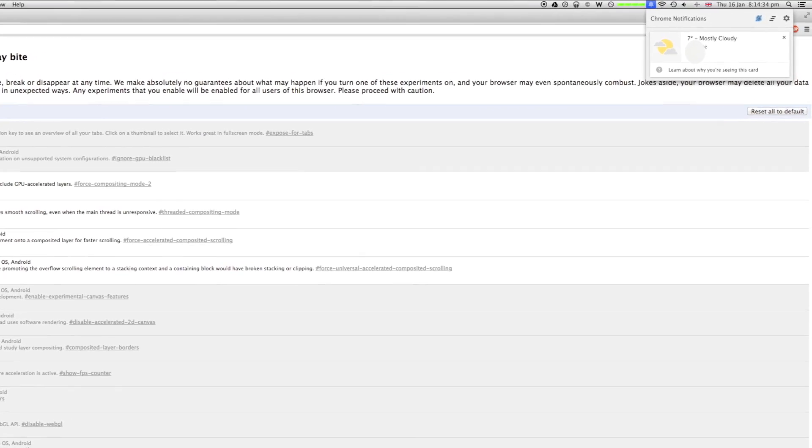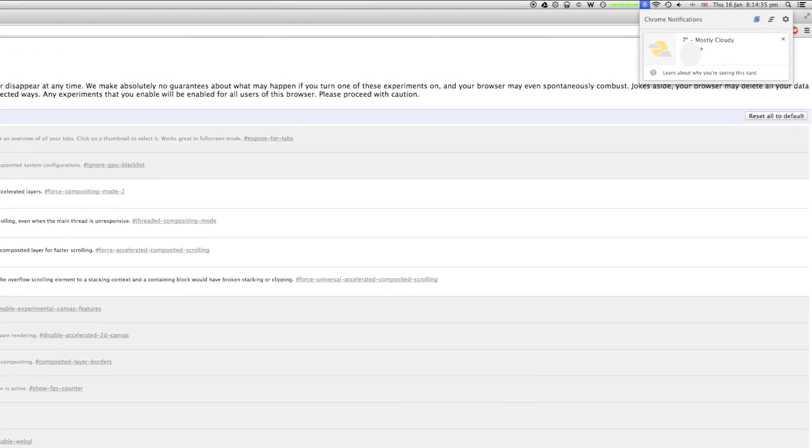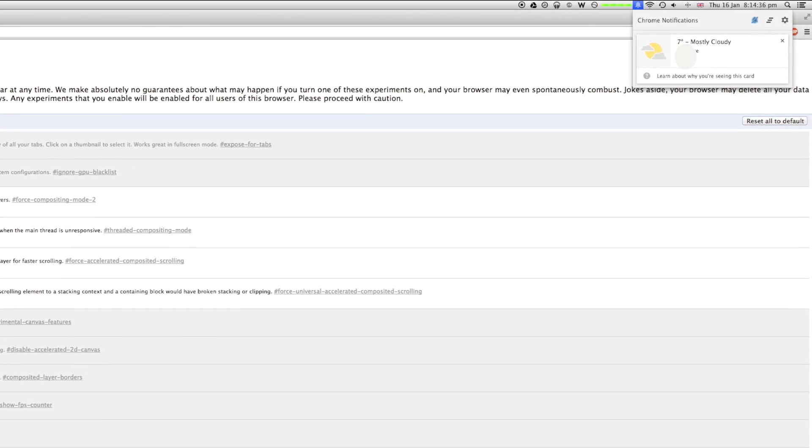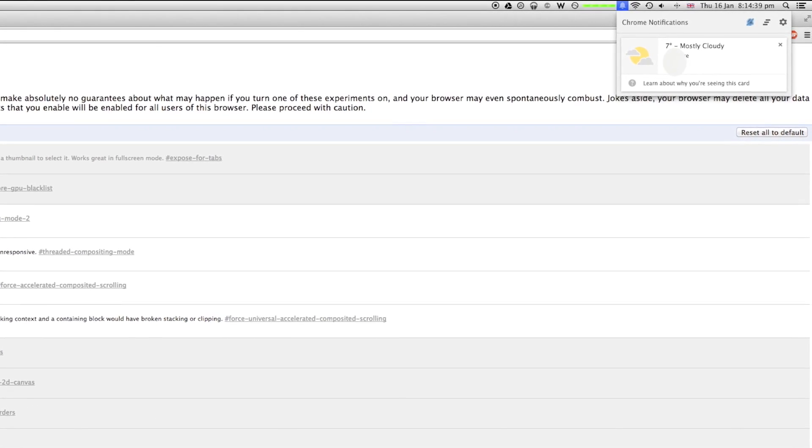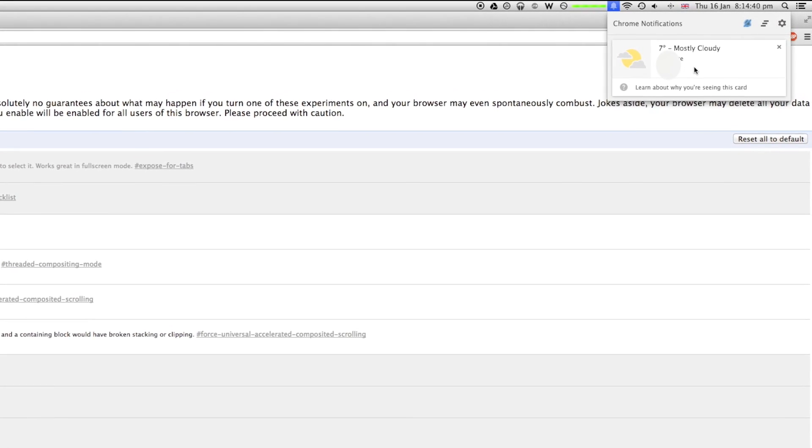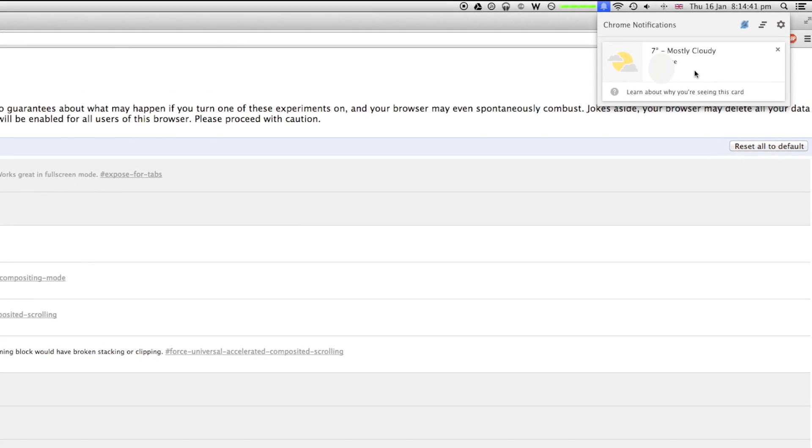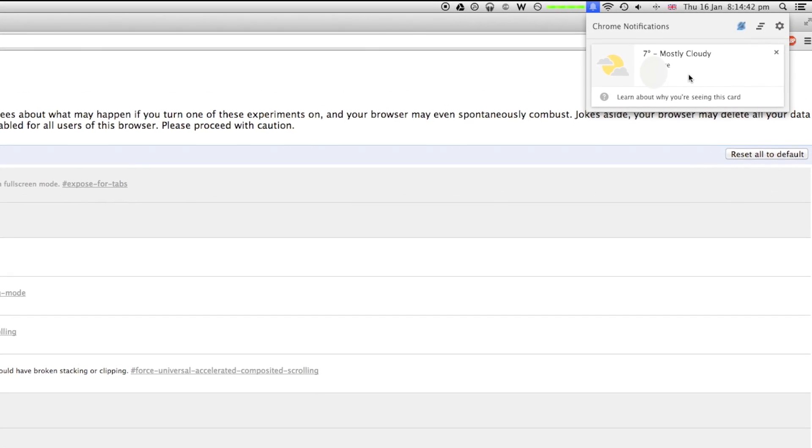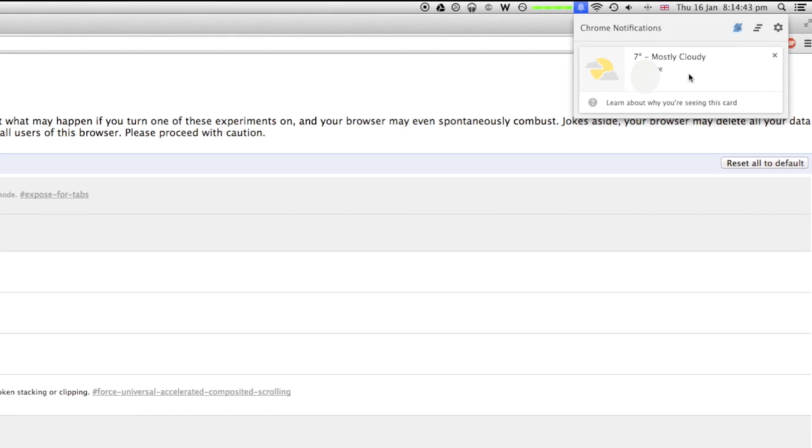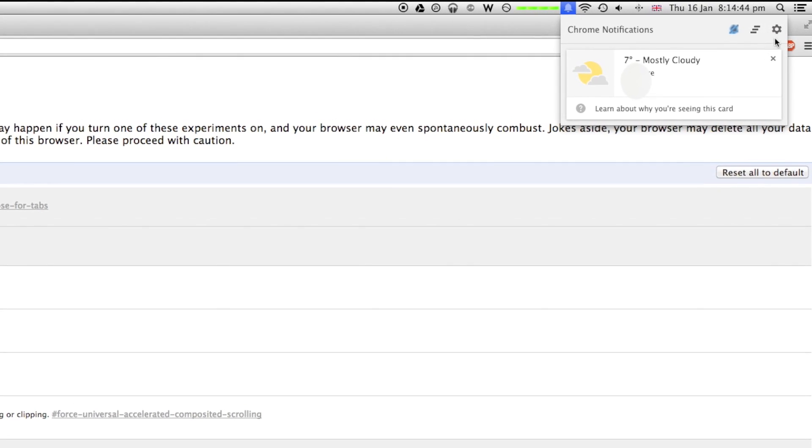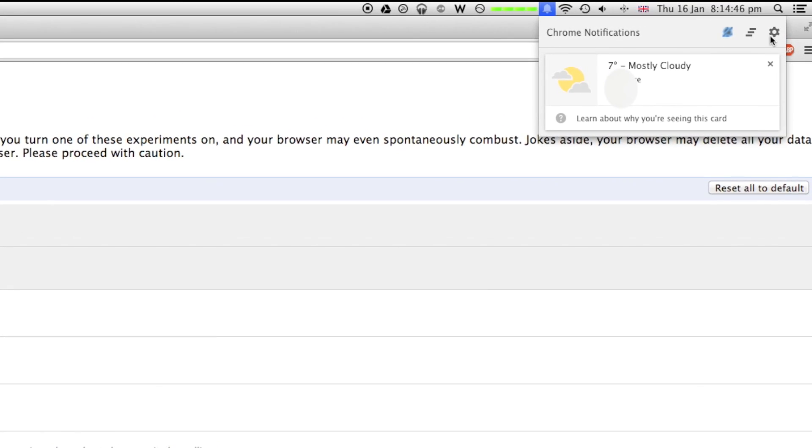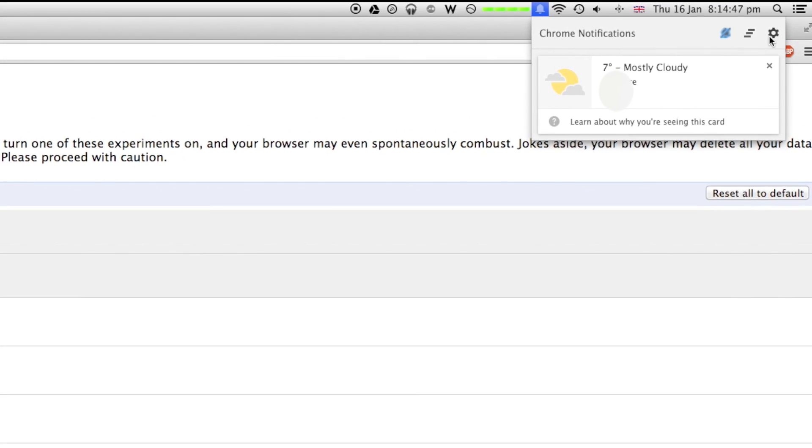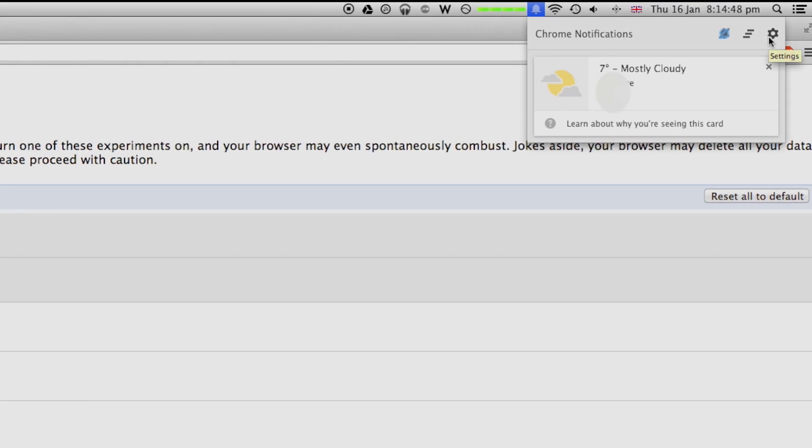Now remember this will only work if you have an iOS or Android device. This is a beta, so it could change, but it will be brought to regular Chrome once it's out of beta. Thank you for watching.